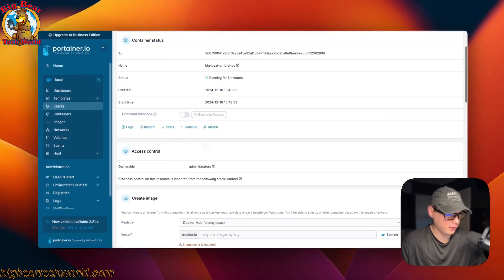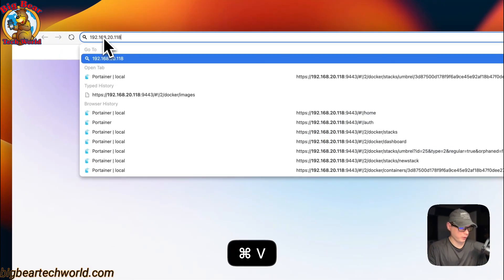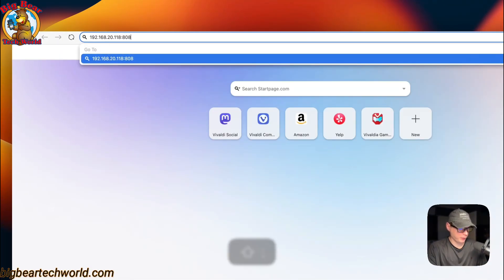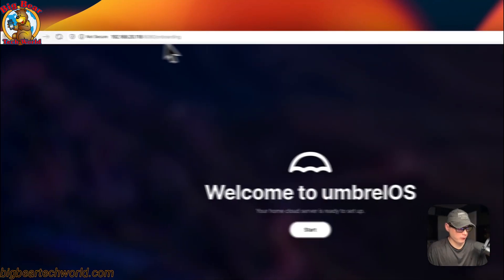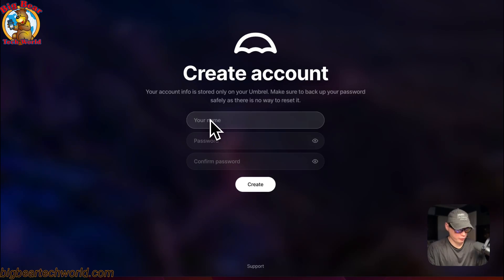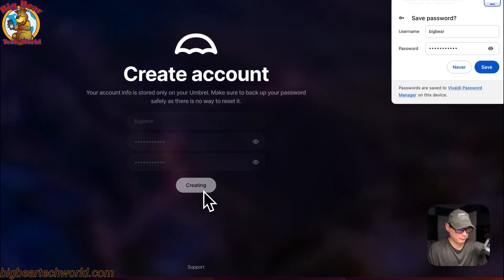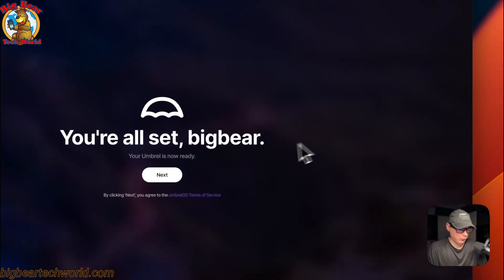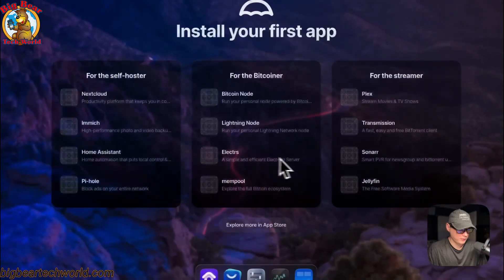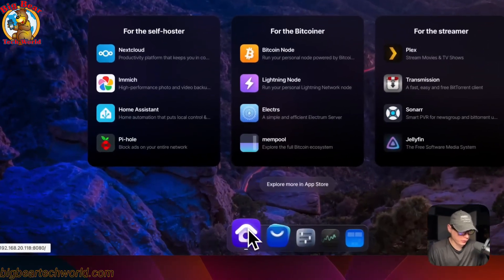That covers the Portainer container UI. Now I'll go to the Umbrella OS UI. You'll navigate to your IP address and port 8080 if you left the host port the same. It says 'Welcome to Umbrella OS' — click Start, put in your name, a password, confirm the password, and click Create. Now you're in and Umbrella OS is ready. Click Next to enter the UI.